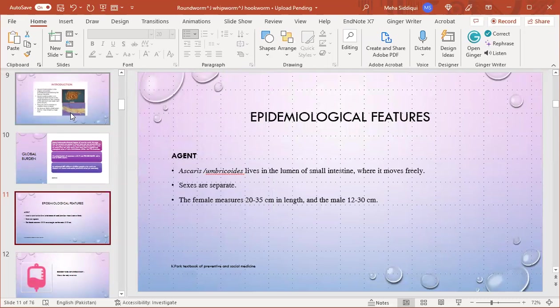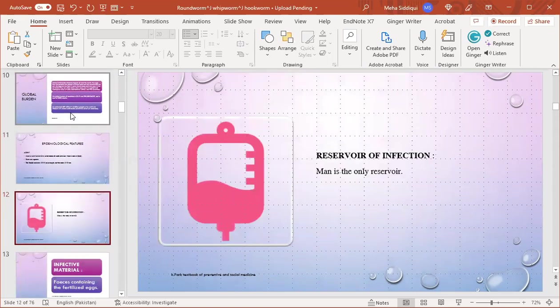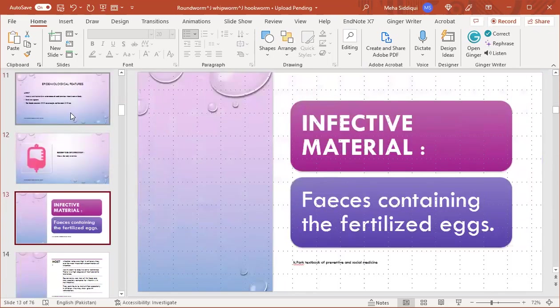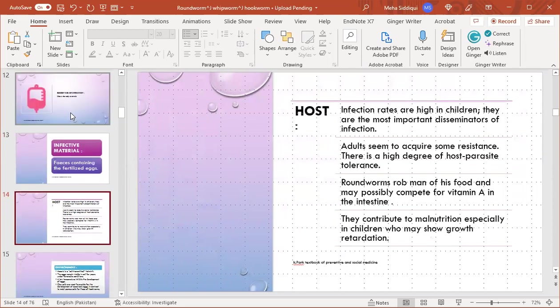Epidemiological features - Agent: Ascaris lumbricoides lives in the lumen of the small intestine where it moves freely. Sexes are separate. Females measure 20-35 cm in length and males are a little bit smaller, 20-30 cm.